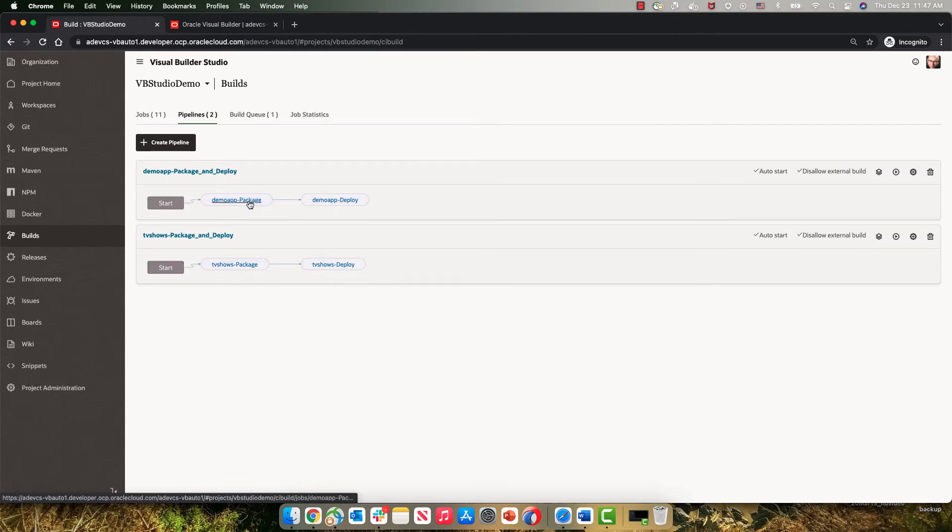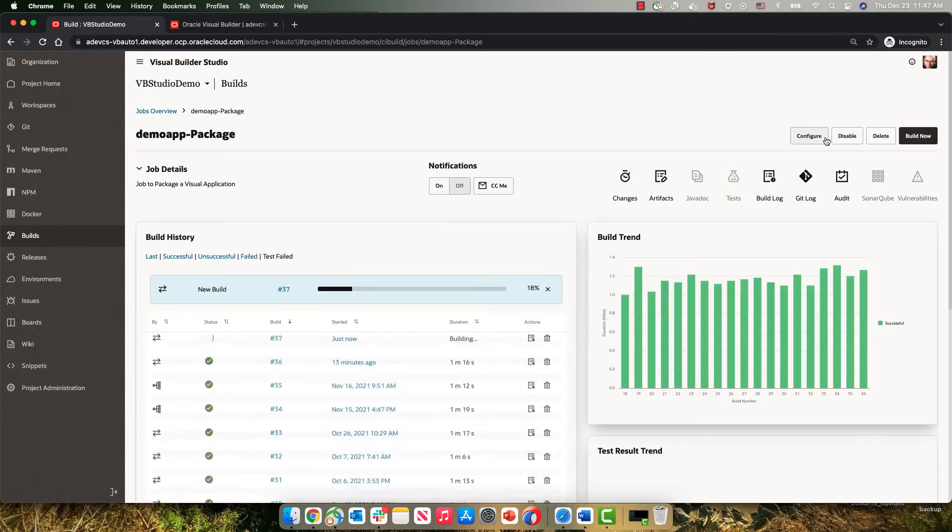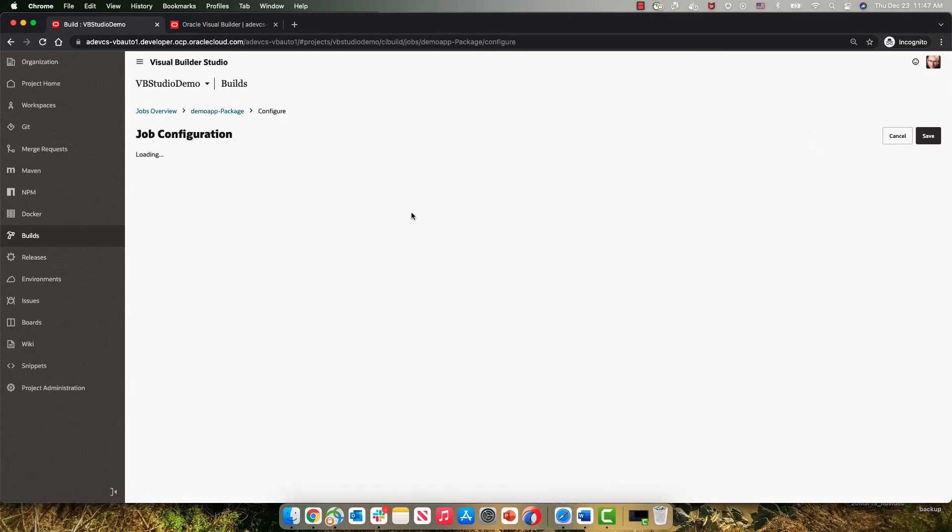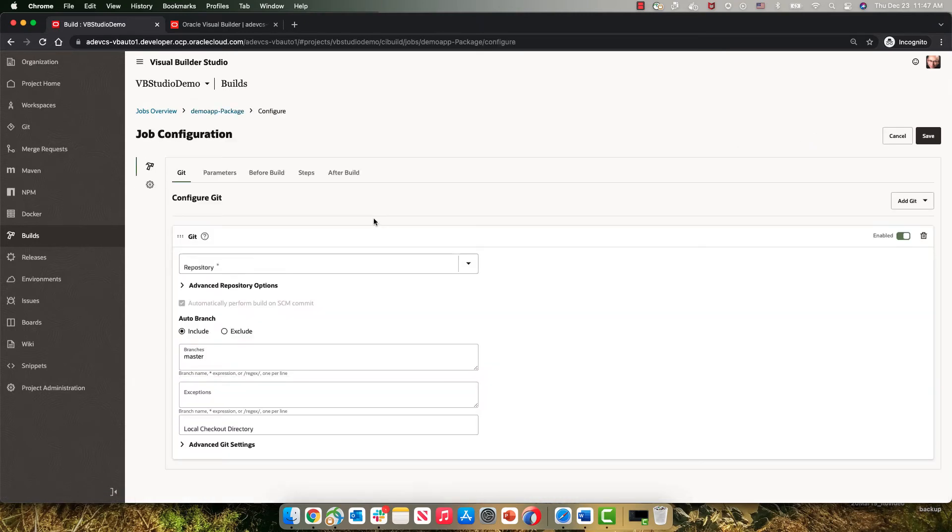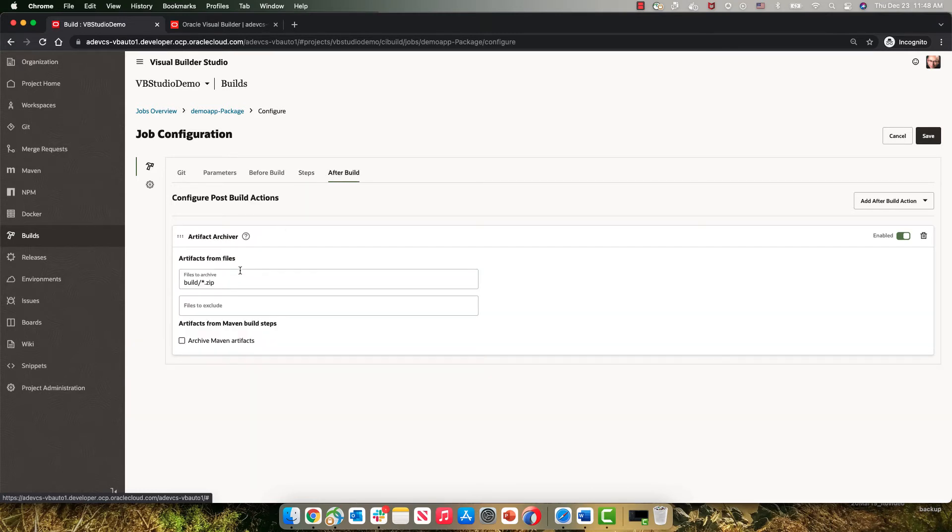If we go and look at each one of those, Demo Package job, the configuration here connects to our Git repository to the master branch, and then does a step where we use a Visual Application Packaging step to optimize the application, package it, and then archive the zip files generated from this step.